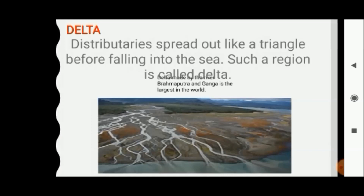These were the few landforms of the world. I hope you enjoyed watching the video and it was informative for you all. Happy learning, children.